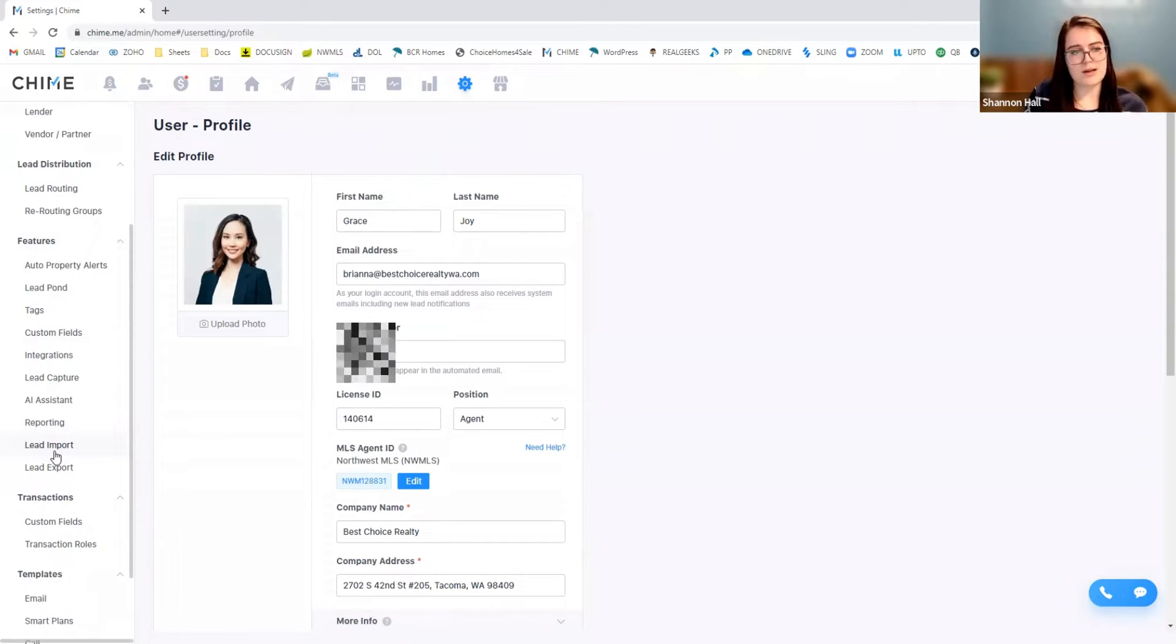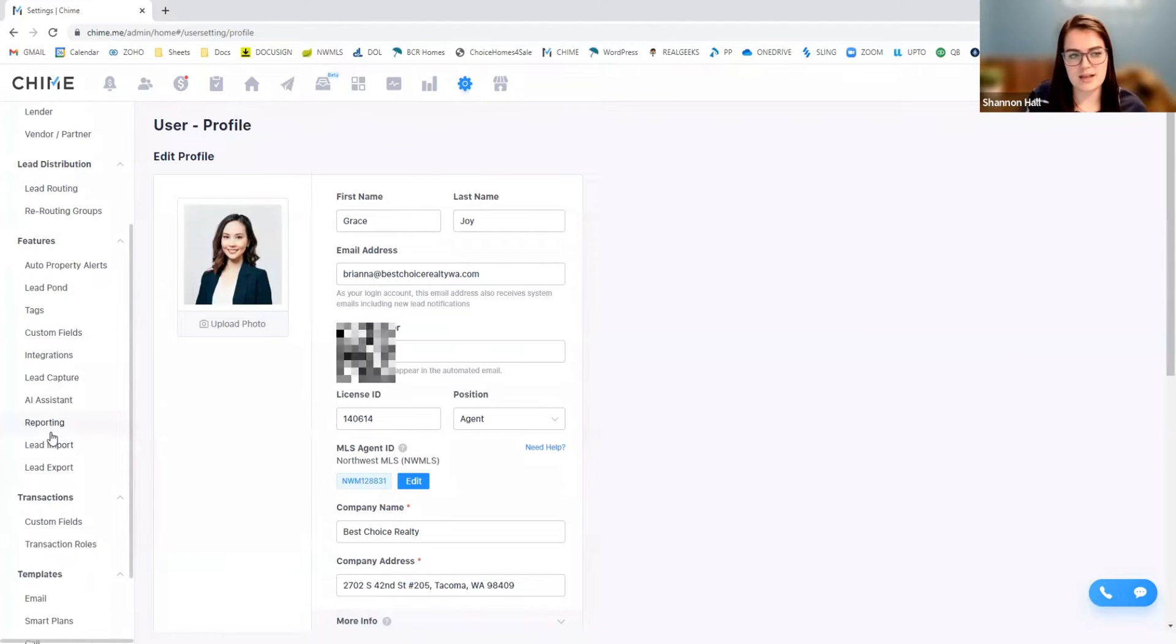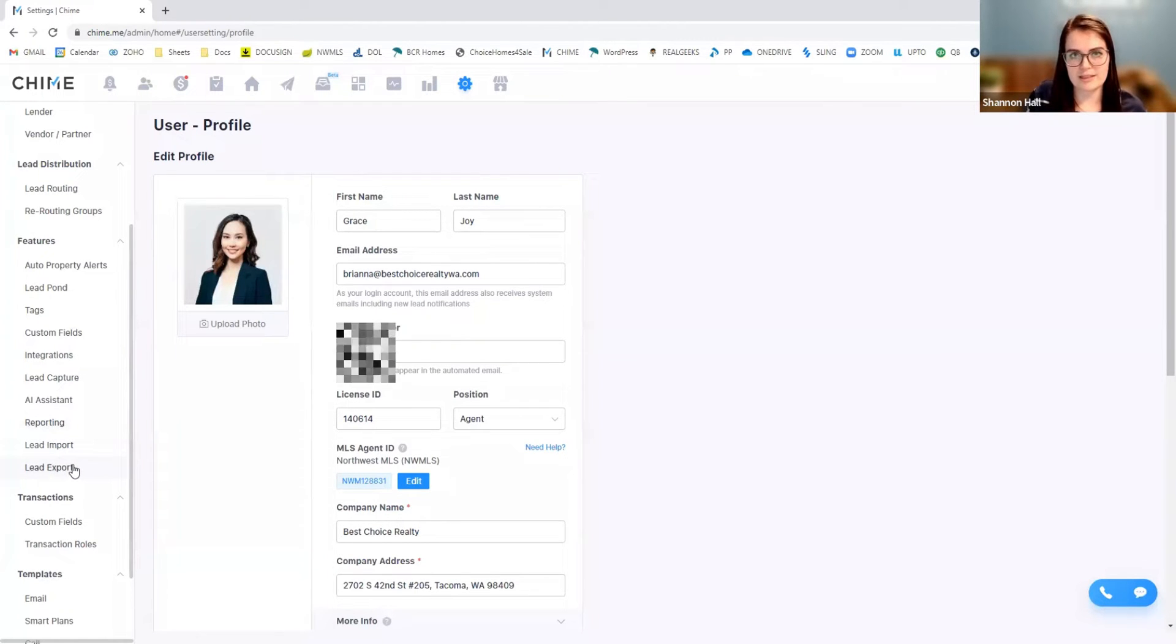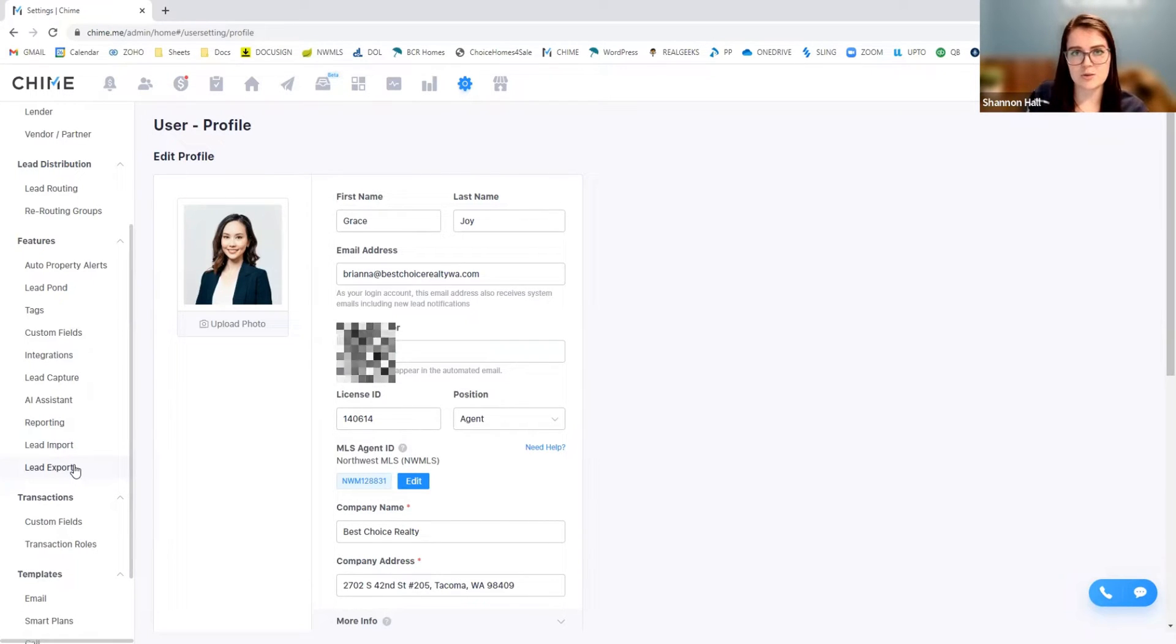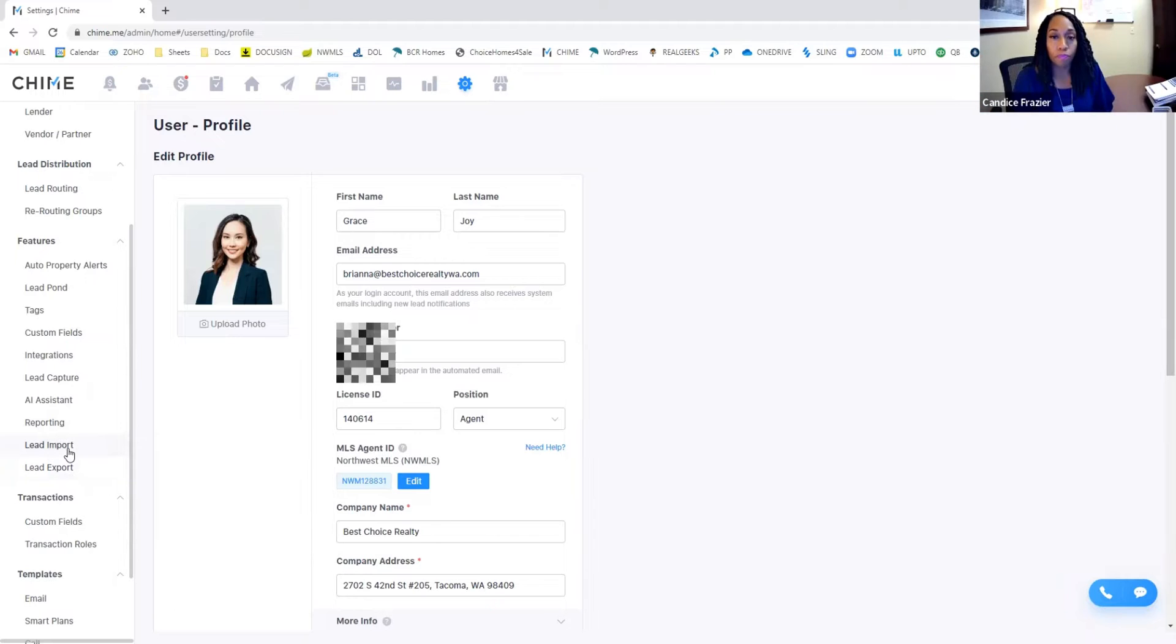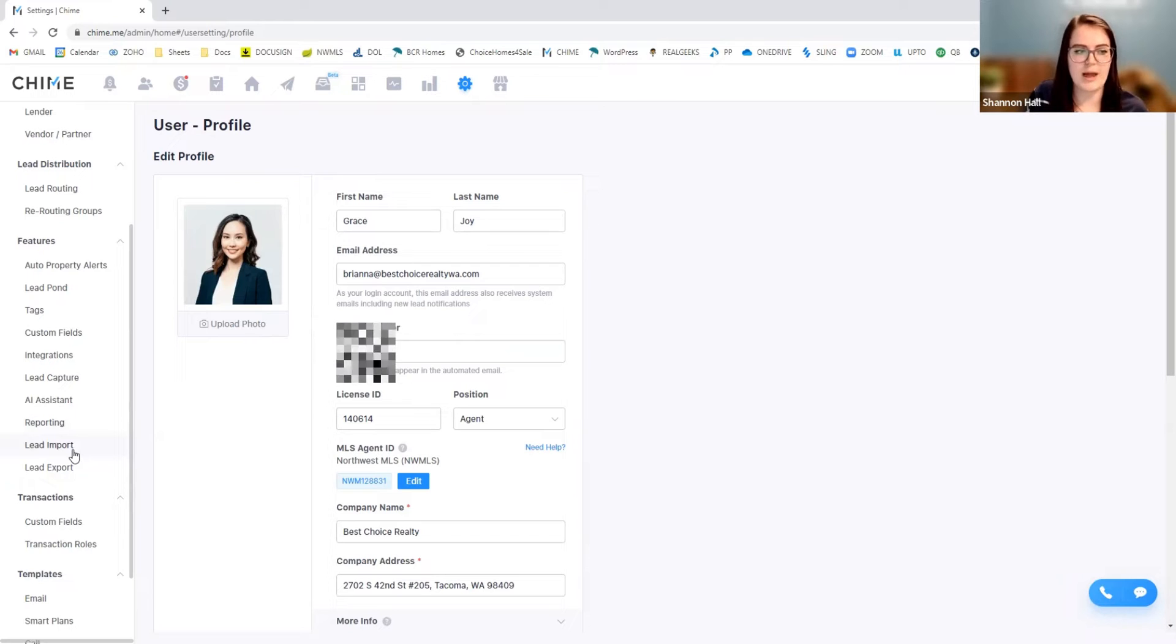So one thing I want to let everybody know is that you do have the capability once your database is set up to export that lead data. So if Chime doesn't work out, you find something else, you can always take those leads back and move them over. So it gives you a lot of control over what you have.